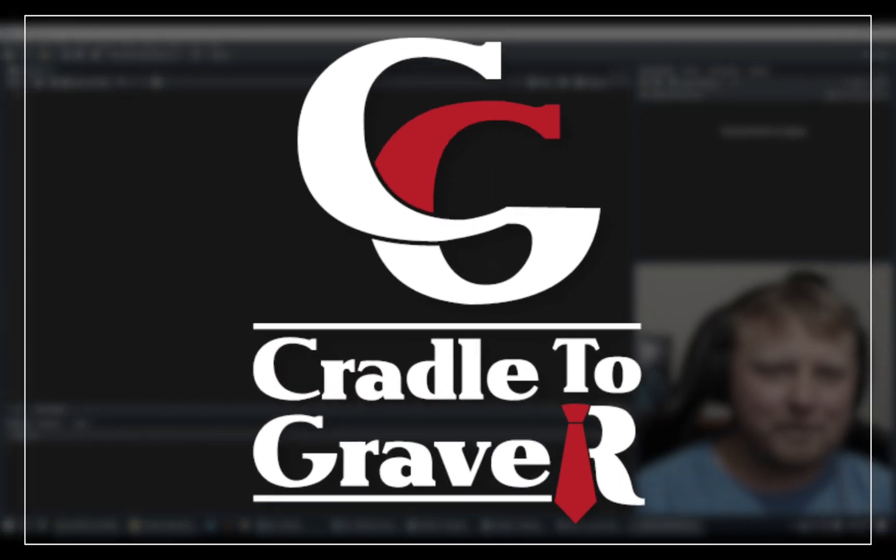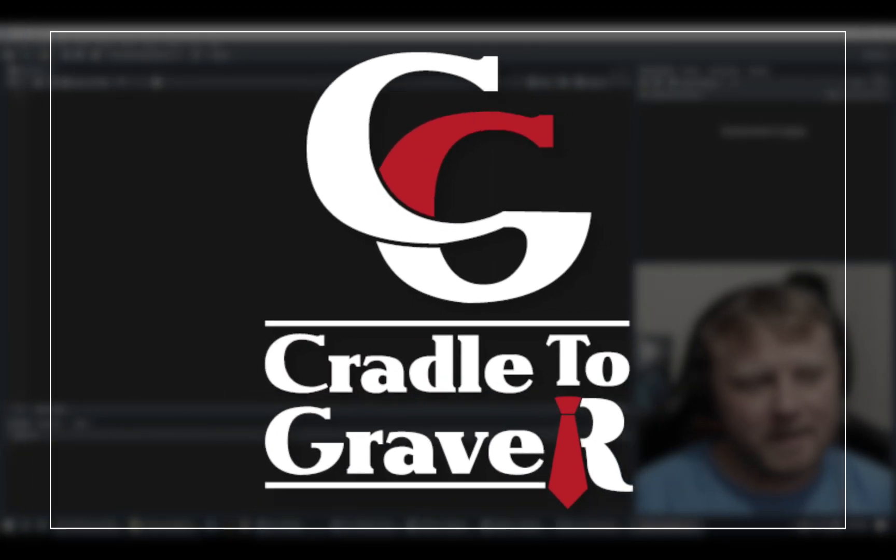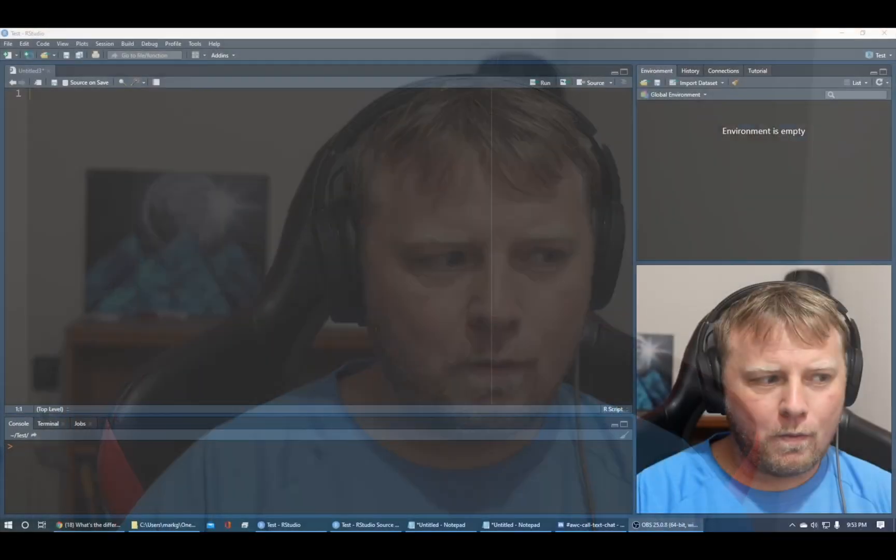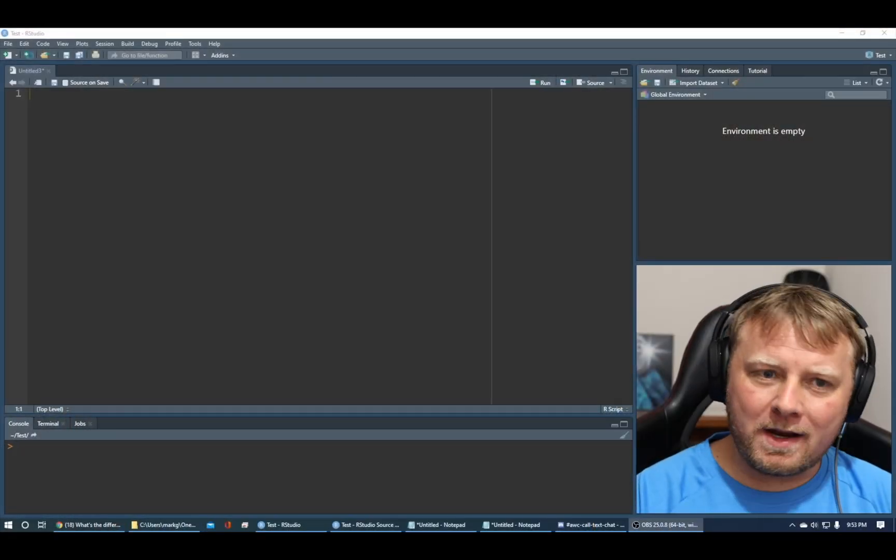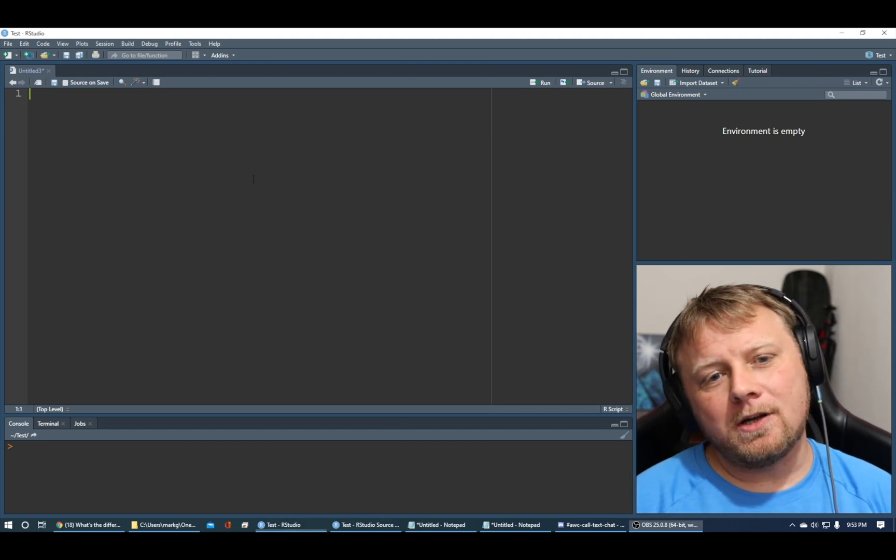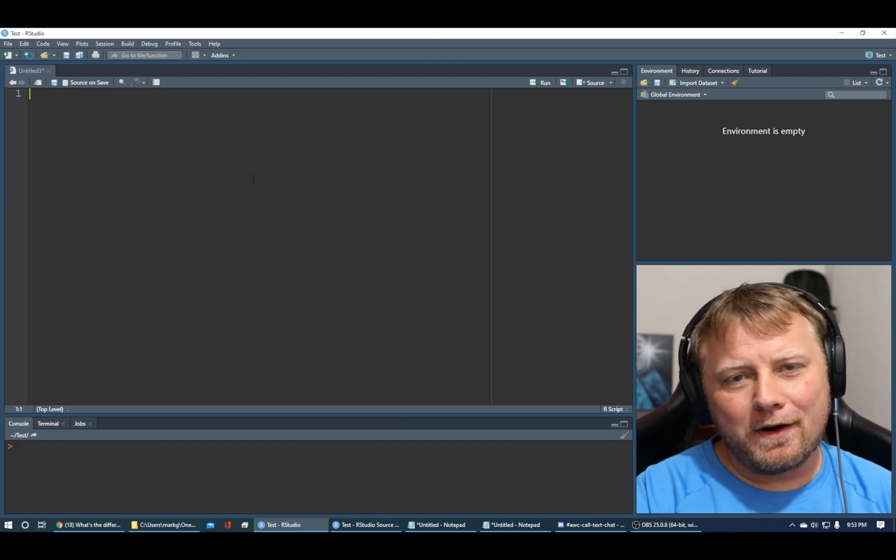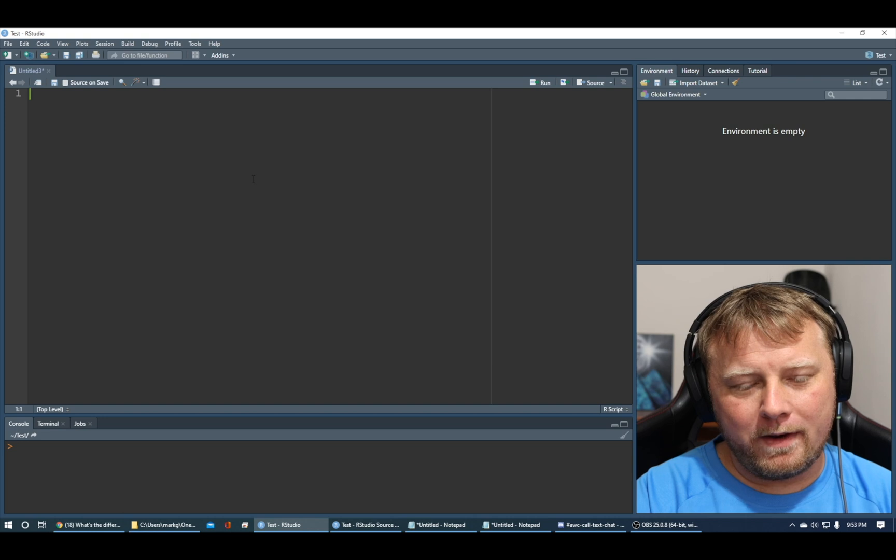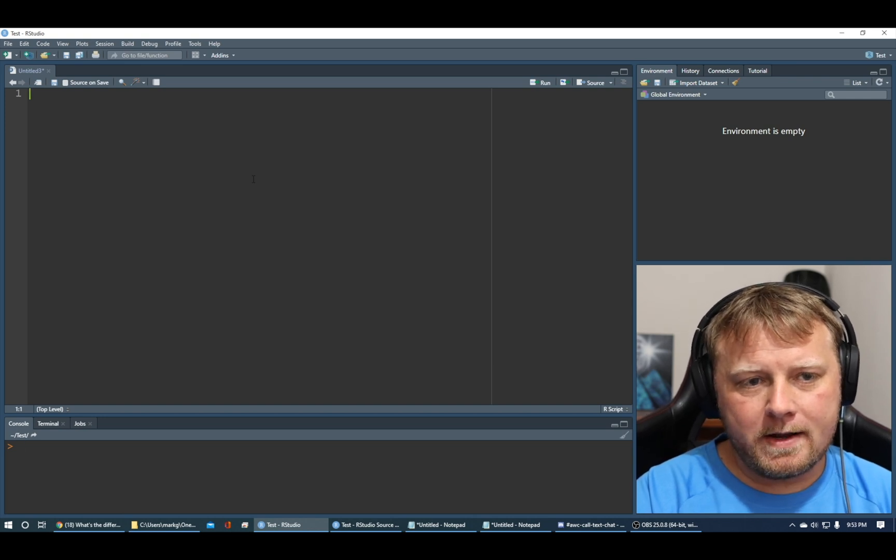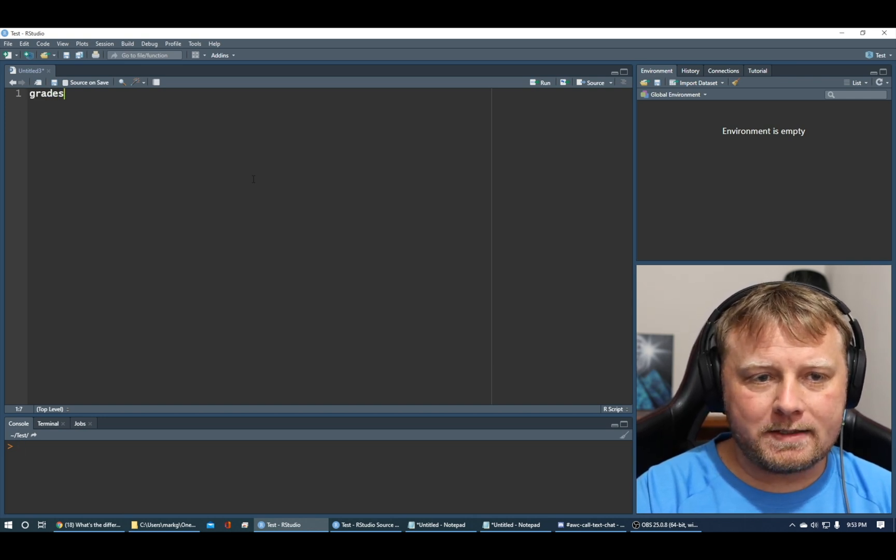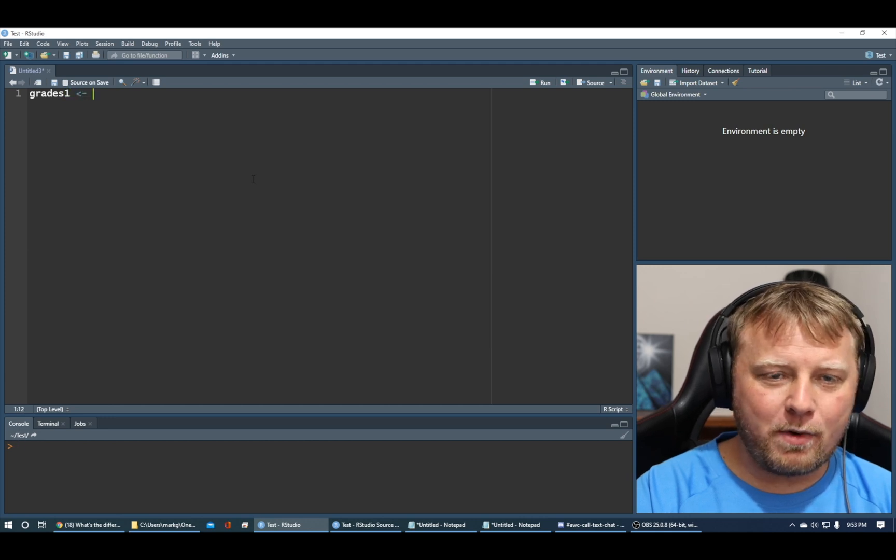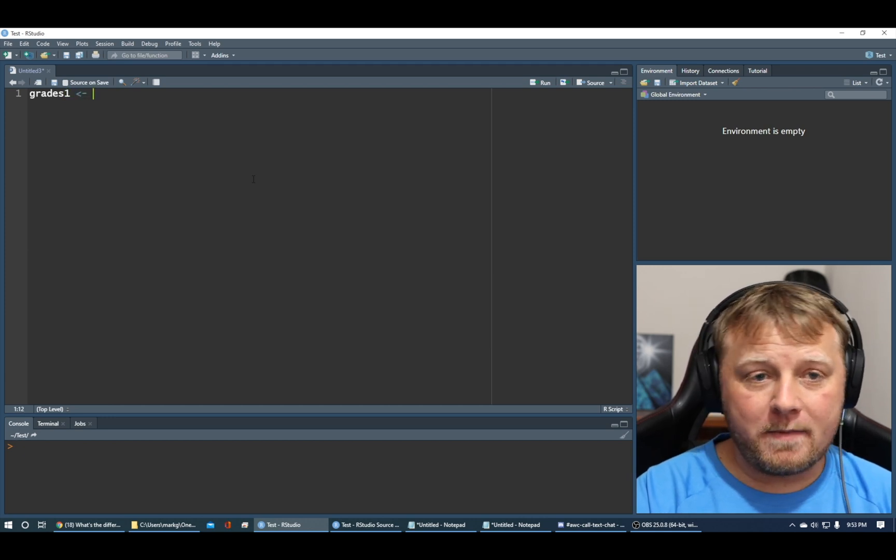Welcome back to Cradle to Grave R. My name is Mark Gingrass, and today we're going to be talking about tibbles and tribbles, not double dribbles and not double treble, but tibbles and tribbles. Let's jump right into it like we always do. First, let's create a data frame. We've done this before, so we're going to do grades, call that grades one.